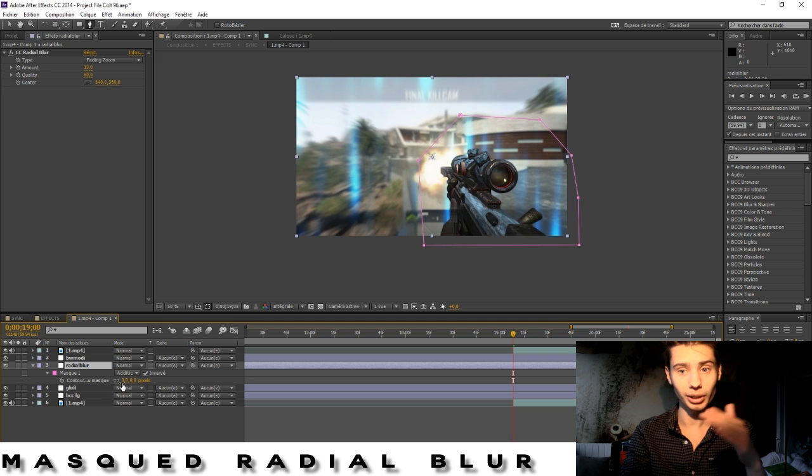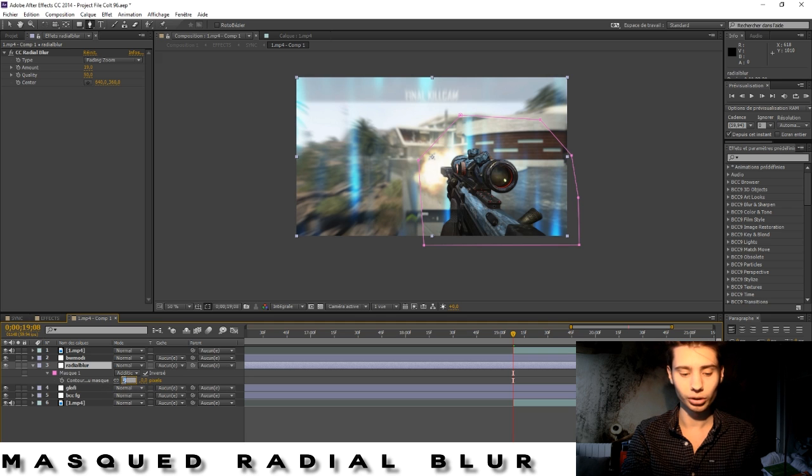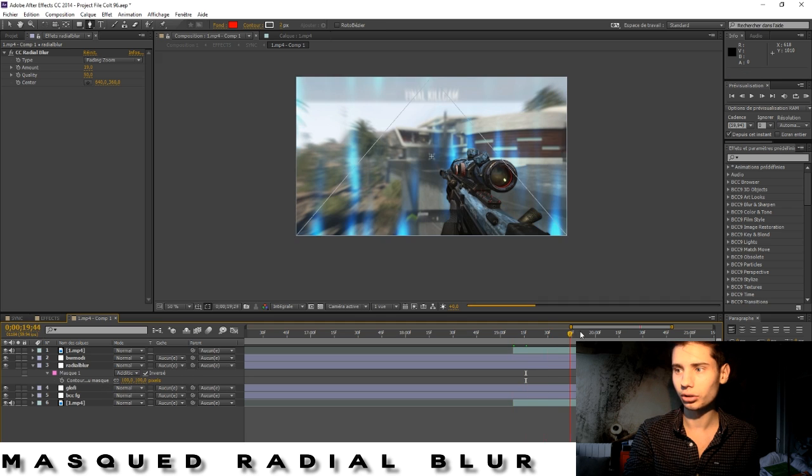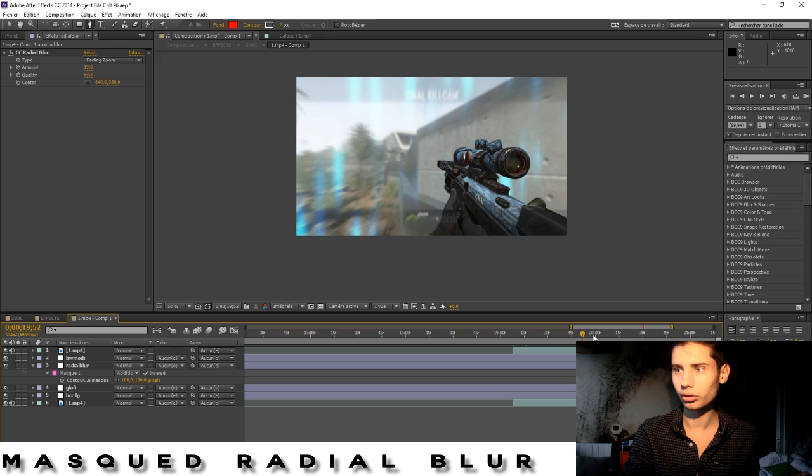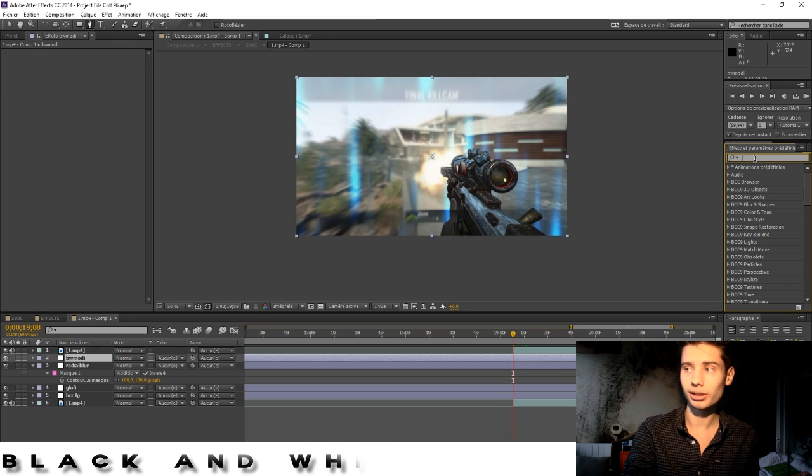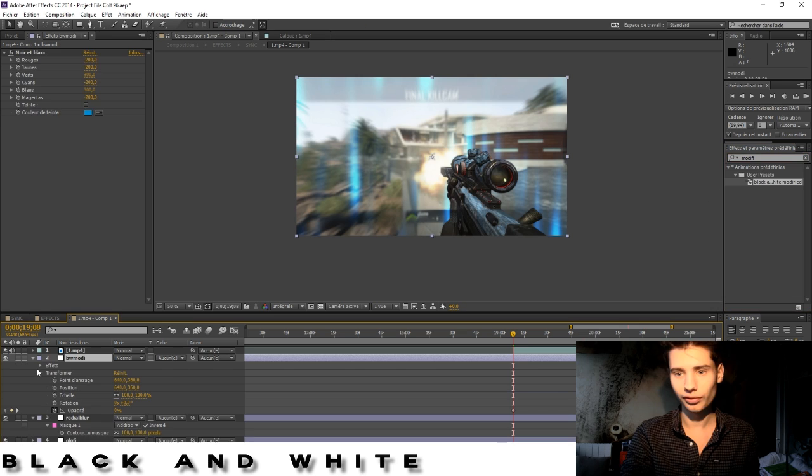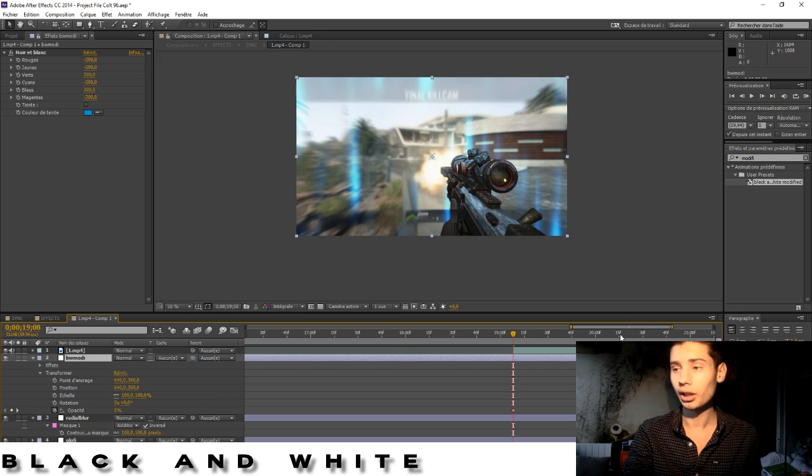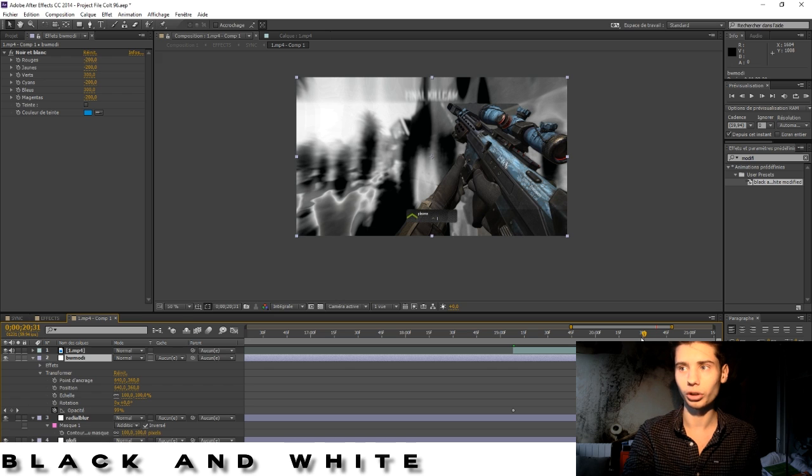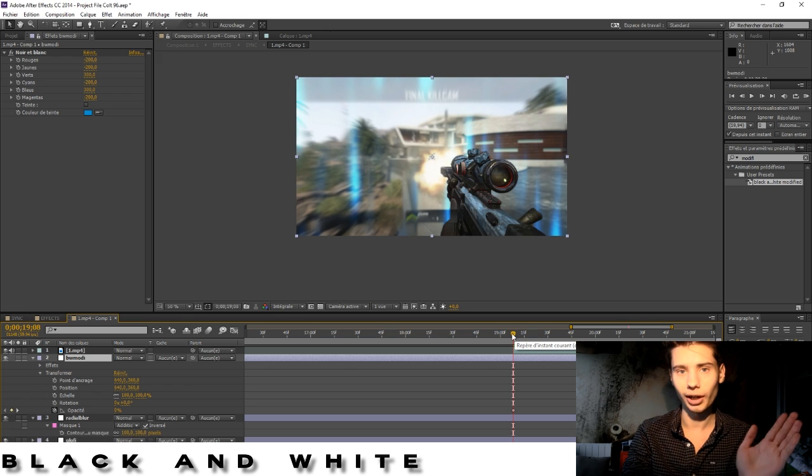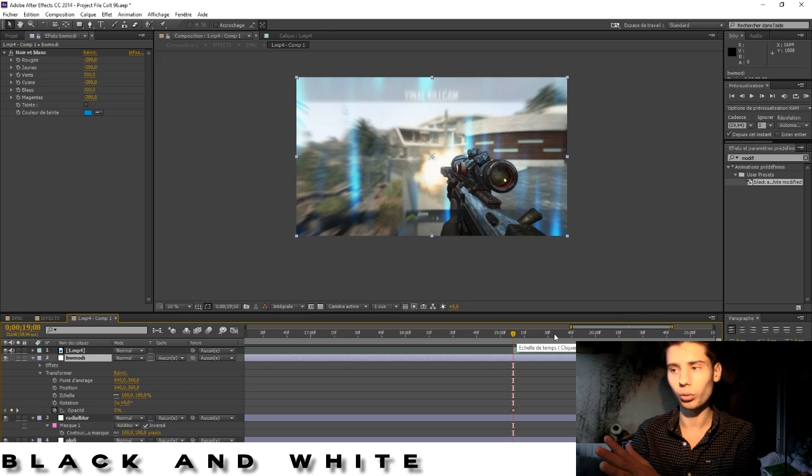What you do then is you press F on the keyboard. It's going to give you the expansion mask and you put like 50. The next layer is black and white. First of all, put the opacity from the beginning of the clip to zero and at the end you put it up to 100.